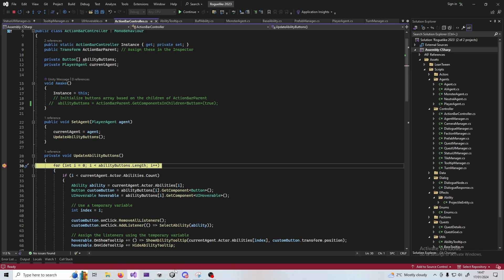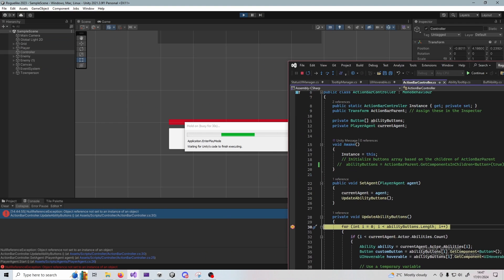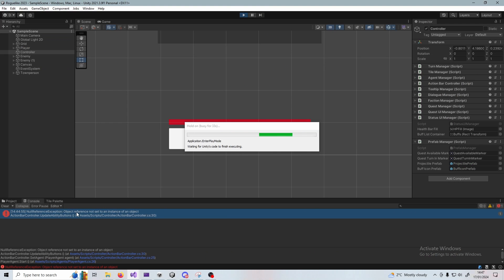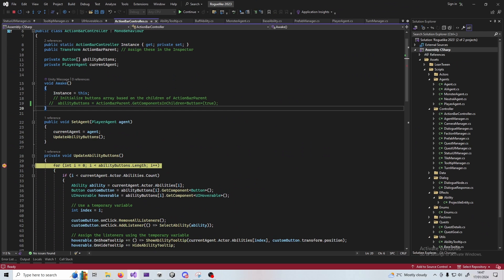So what I can do now is check my error, which my error message is a null reference. So I can hover over the properties here and I can see abilities buttons I'm attempting to access it, but it's set to null.